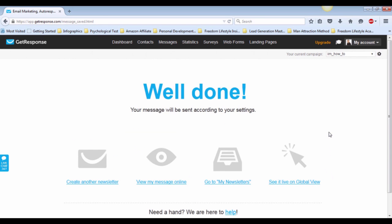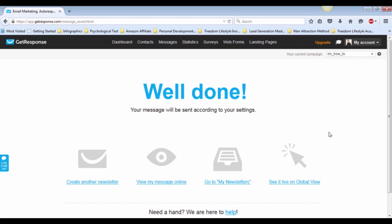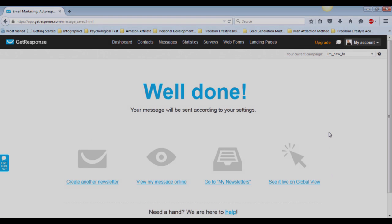And well done! Your message will be sent according to the settings and you're done with it. Thanks for watching. We'll see you next time.